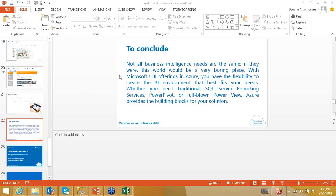Question: is write-back functionality available for Power BI? No, write-back is not available for Power BI yet. You could write-back only into an MOLAP cube. Those were all the questions we received today during the session. Thank you very much.